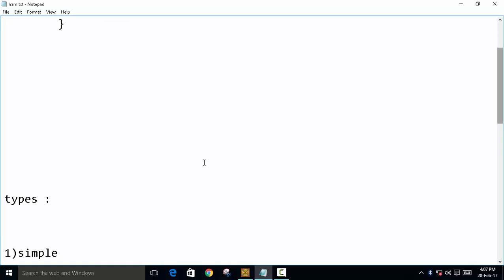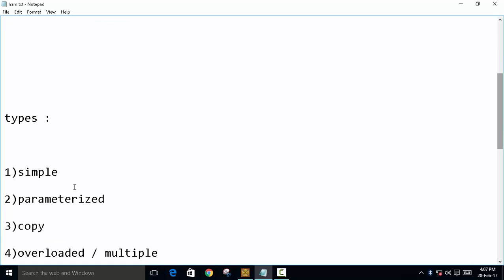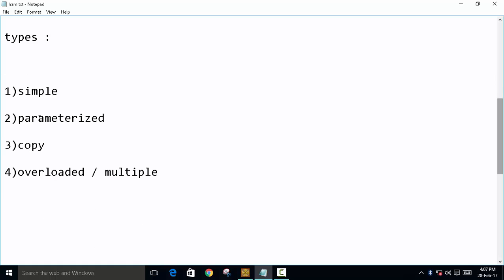So there are four types of constructor. Mainly first simple, second is parameterized, copy and overloaded slash multiple. We will learn this or four in four videos. Today we are going to take over only the simple constructor.